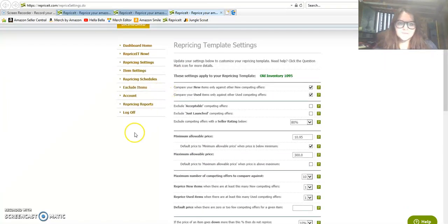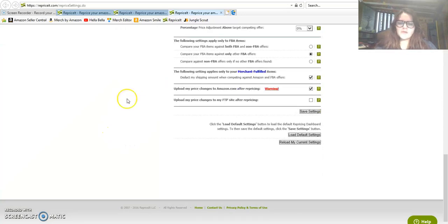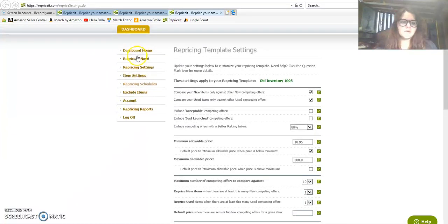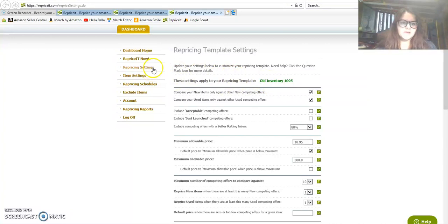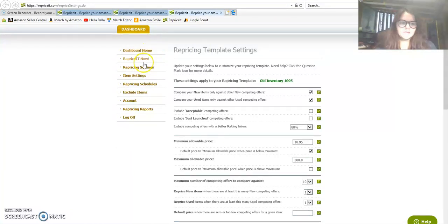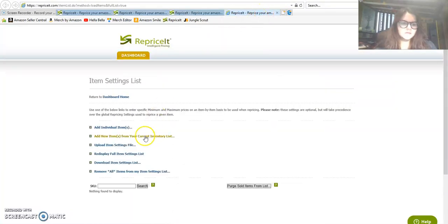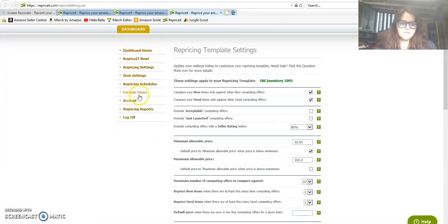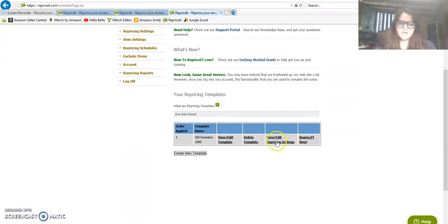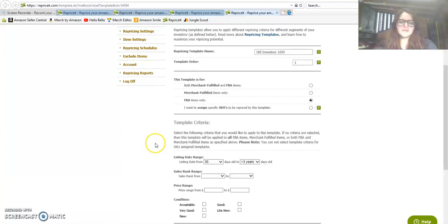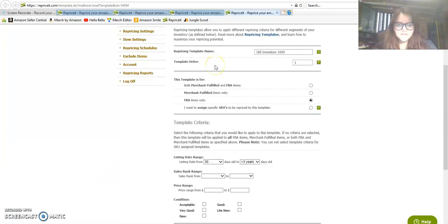You can see here old inventory $10.95 repricing settings. I believe this is where we find my template. My old inventory $10.95 is essentially my template. Here's my template, view or edit template. If you ever want to reprice immediately you can just click the reprice it now button.